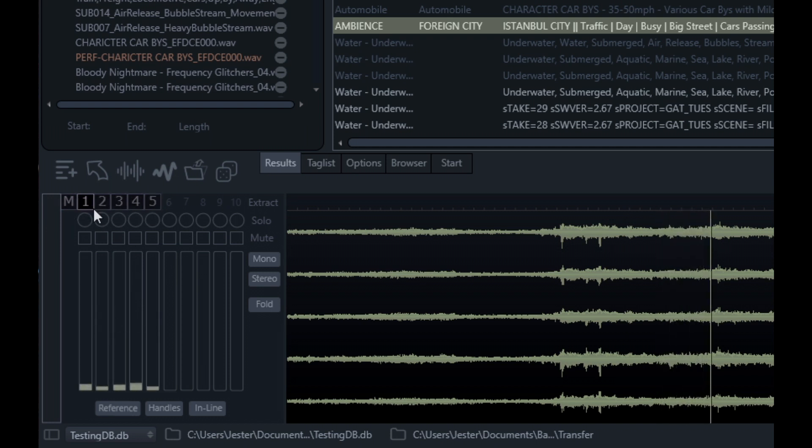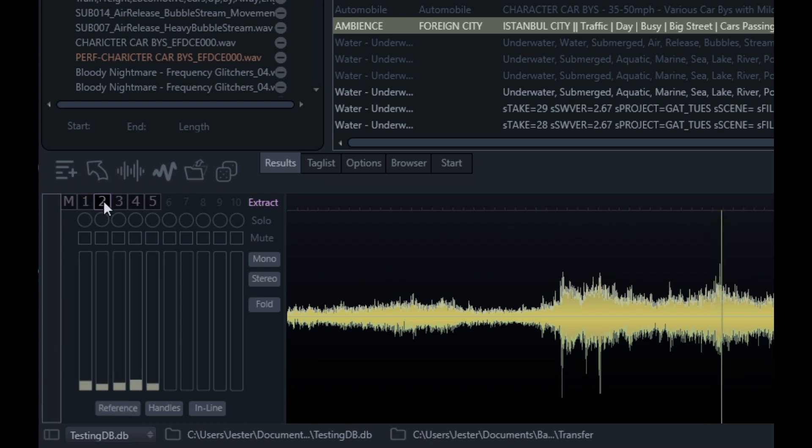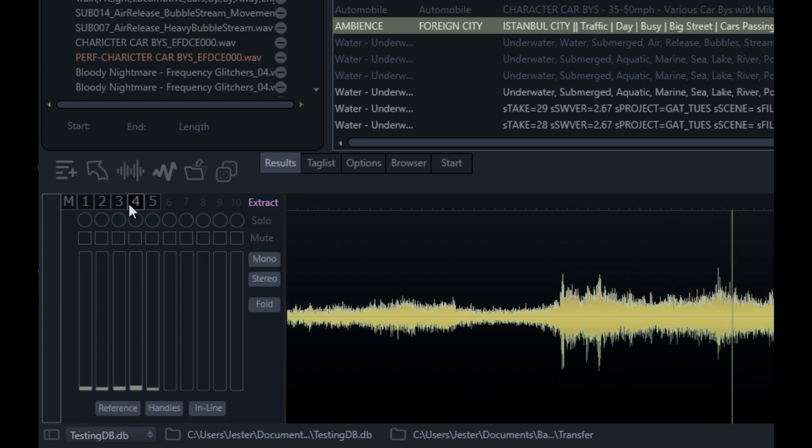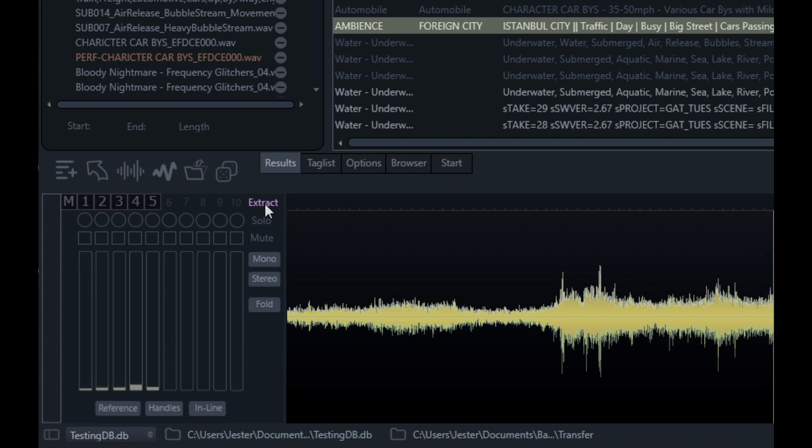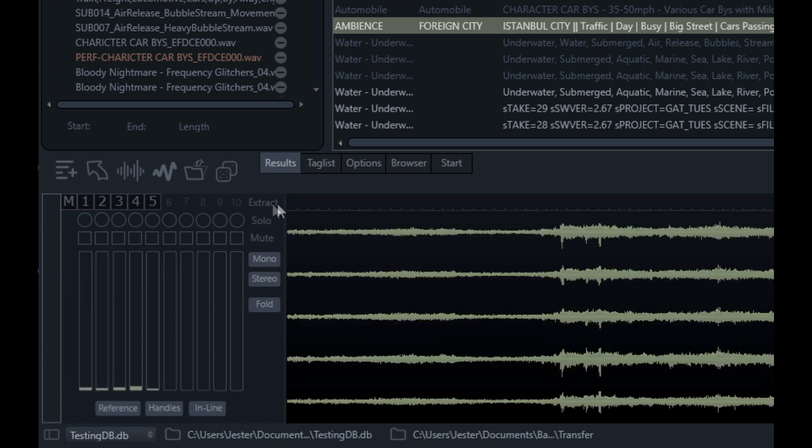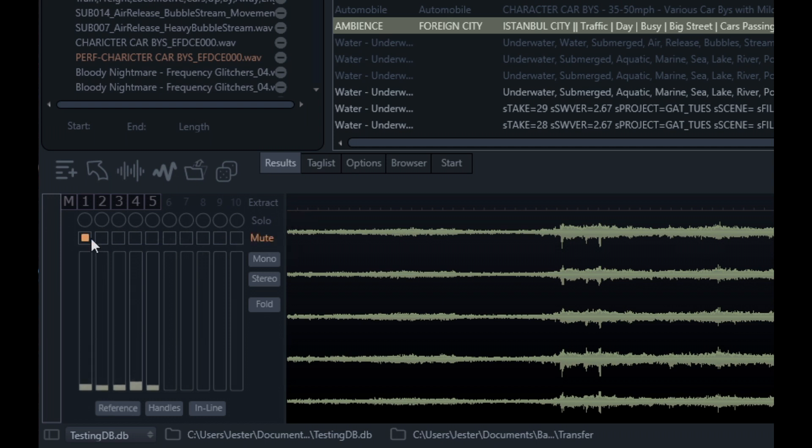We have the same buttons still that allow us to extract the individual channels. We can click this extract tag here to reset that. We also have some solo and mute buttons as well.